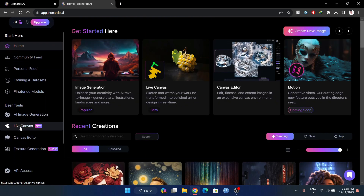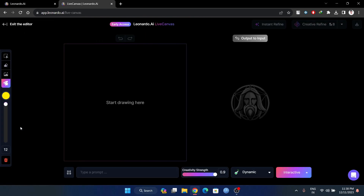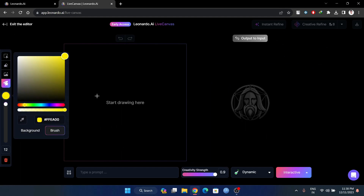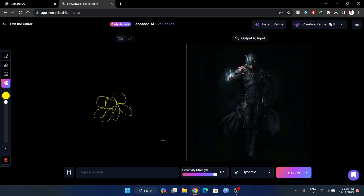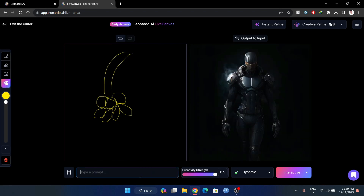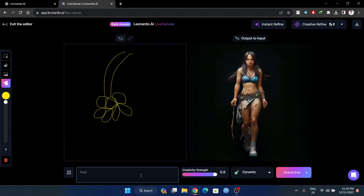Here we have a live canvas. This is an unfinished product but it is a huge option. Here we have the live canvas. I'll put this output on the output and float it on the other side.